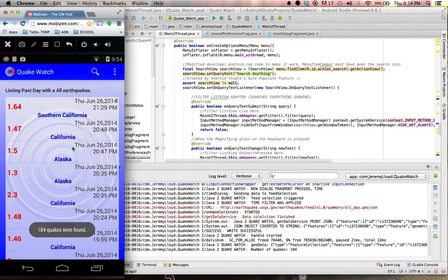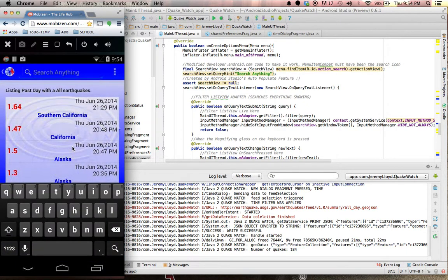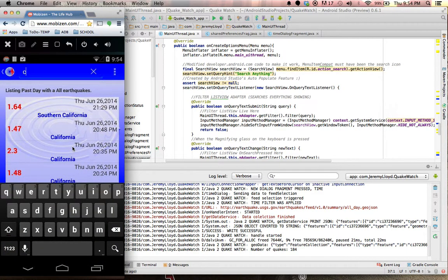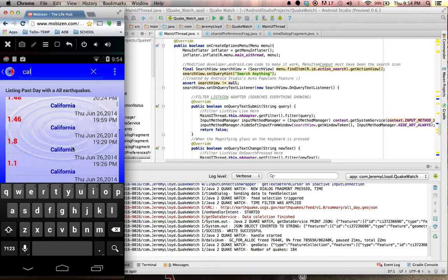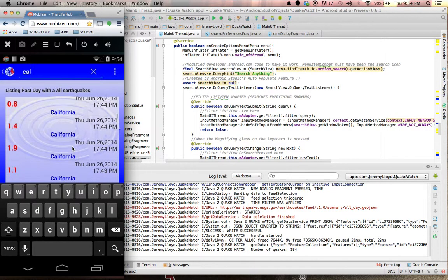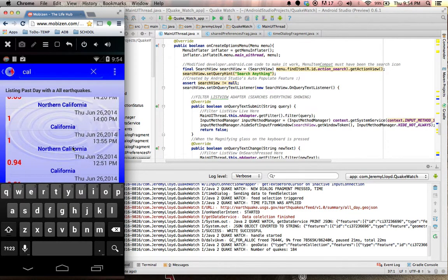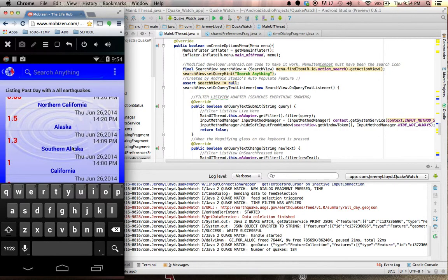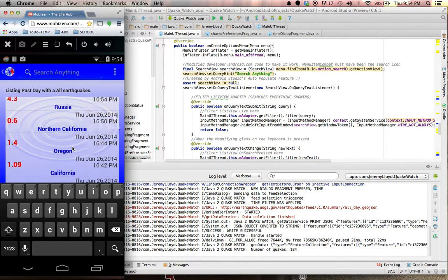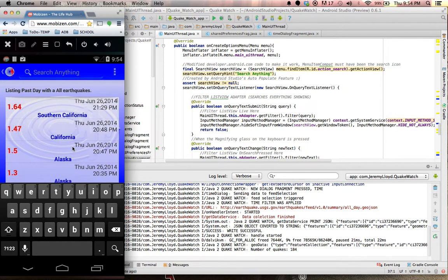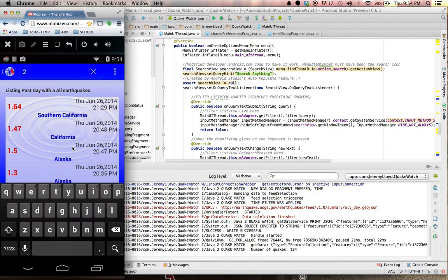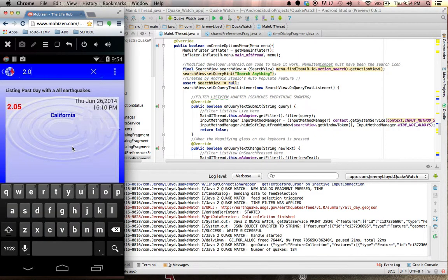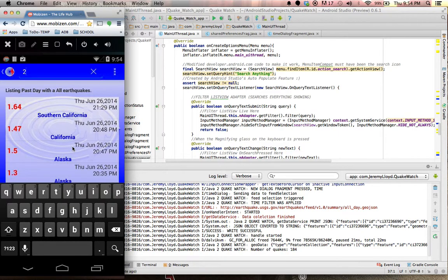Let's go ahead and pick a time. So we're gonna go ahead and pick the last day and it's gonna go ahead and load of course all those earthquakes. So let's go ahead and start filtering them out. So I use a little filter so you can see right there it'll go ahead and give me only the California.